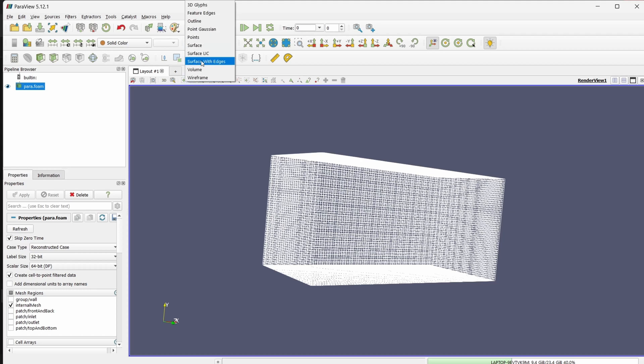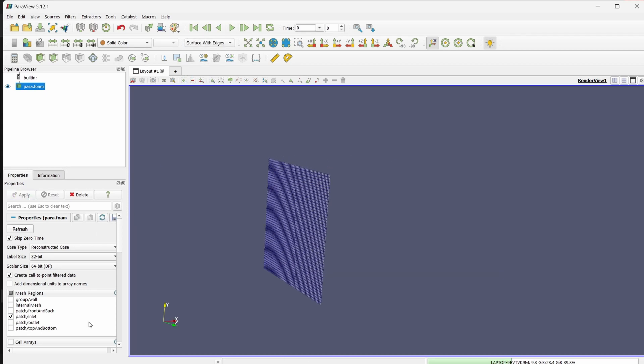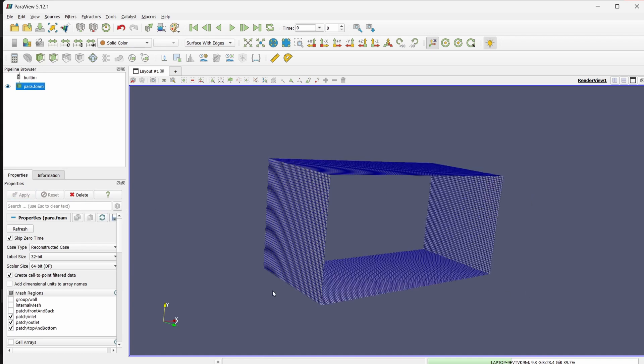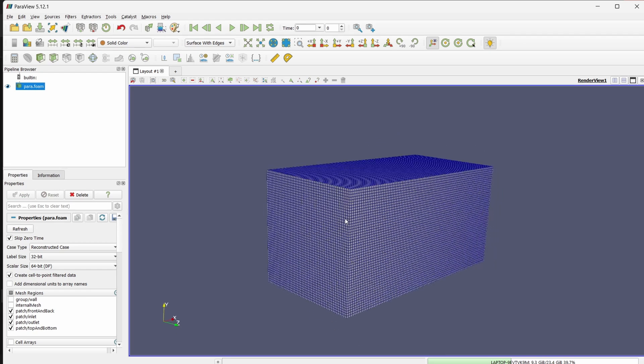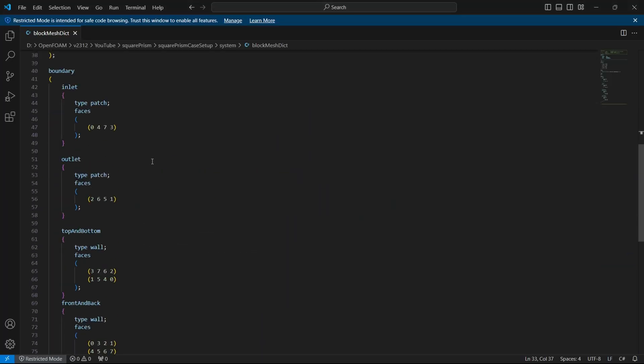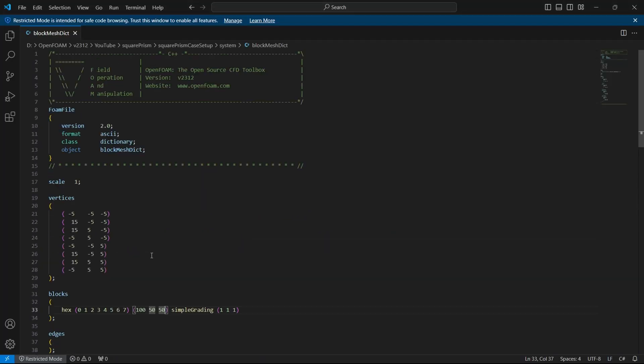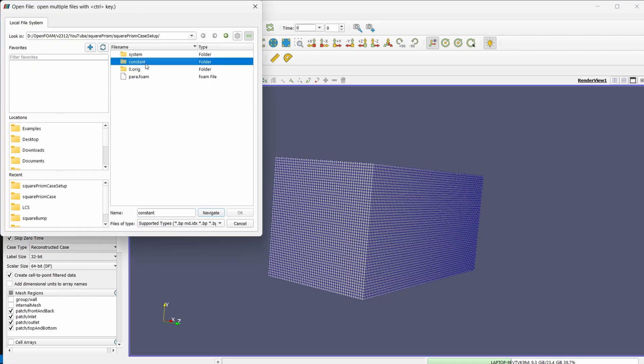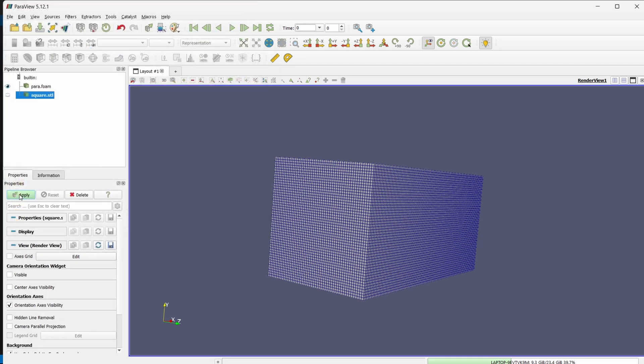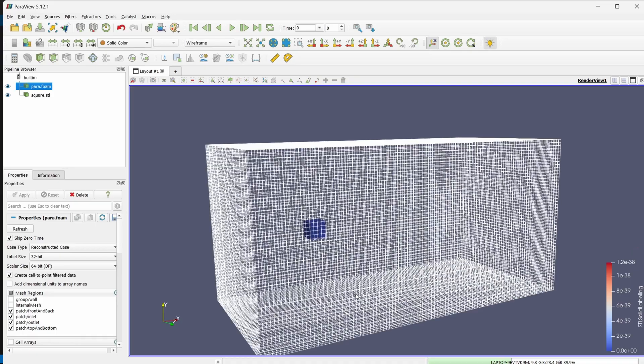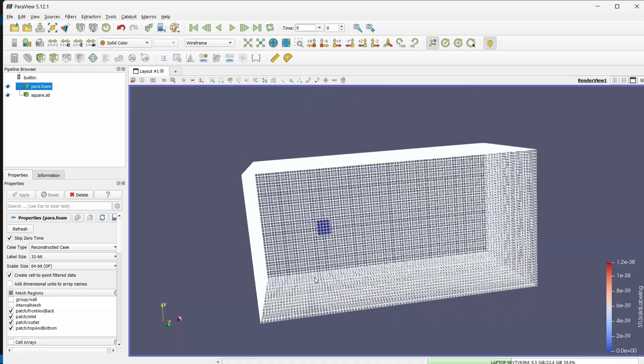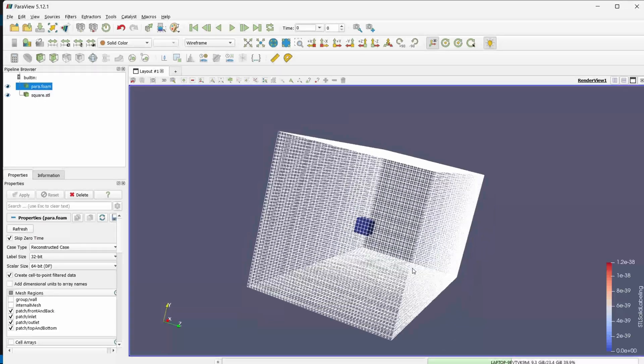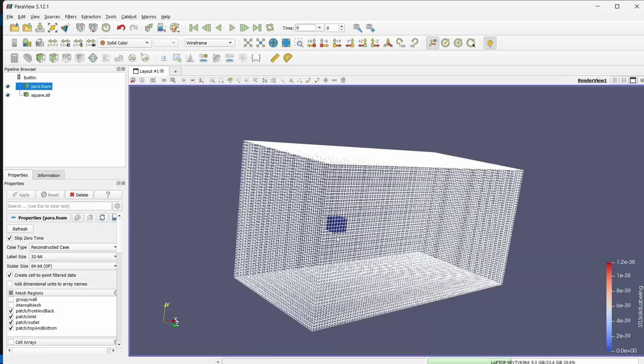Here we have multiple patches like this is the inlet and this will be our outlet. Then we have our top and bottom and then we have our front and back. So these are the patches which I have given in block mesh. If you want to check that out you can check here. Now we will see how the square fits in here. Under tri surface, open it, wireframe. You can see that the cube is enclosed inside this block mesh. Now we are going to use snappy hex mesh to generate the mesh around this cube.